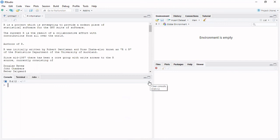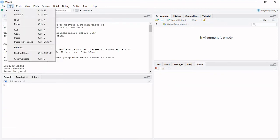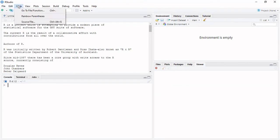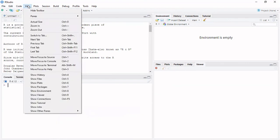I will show you how to use this video. The file, the editor, code, view, plots, session, build, debug, profile — these are the menu items we will be working with.